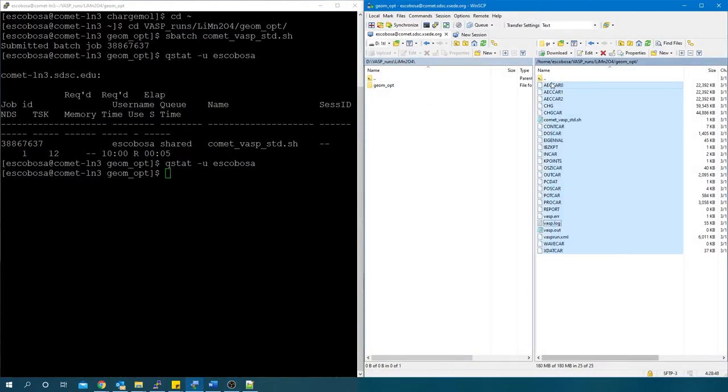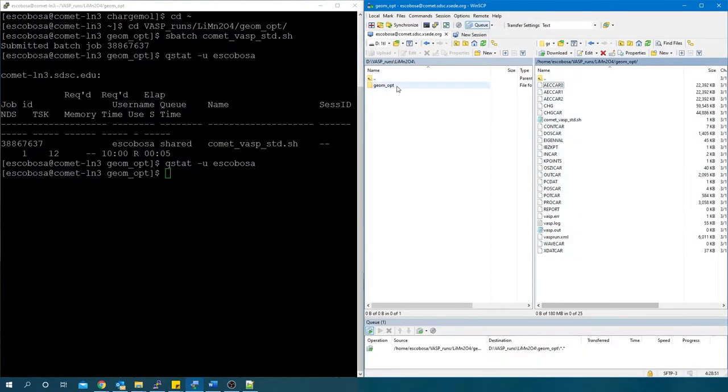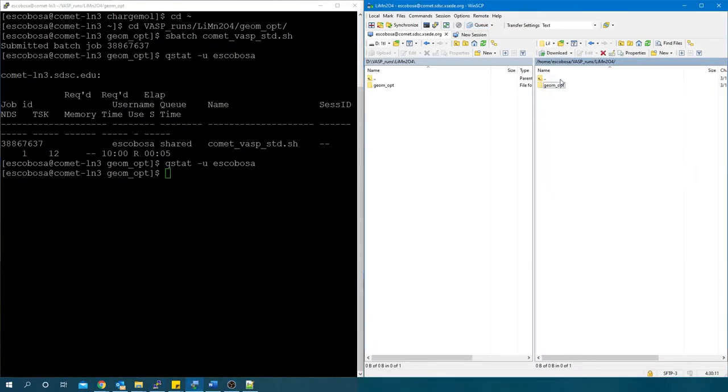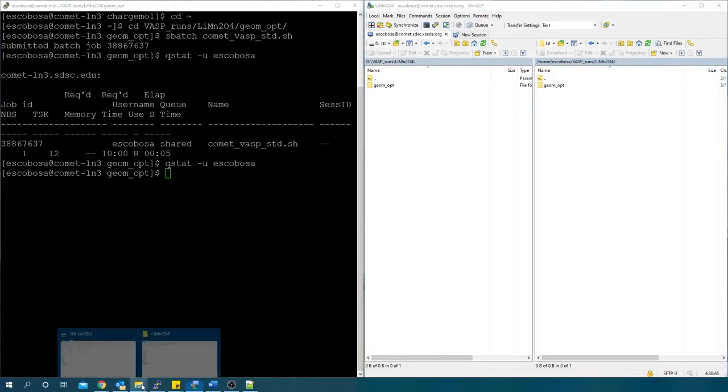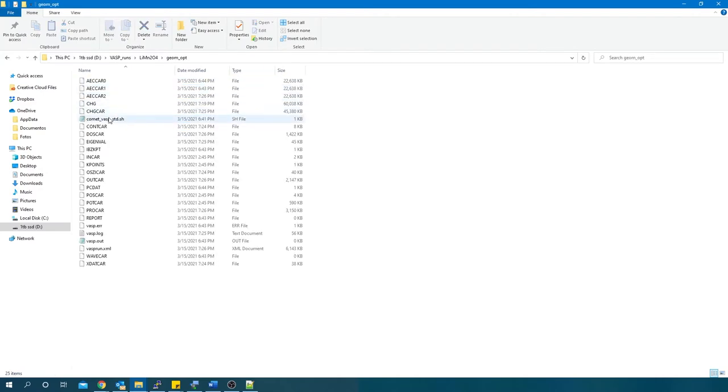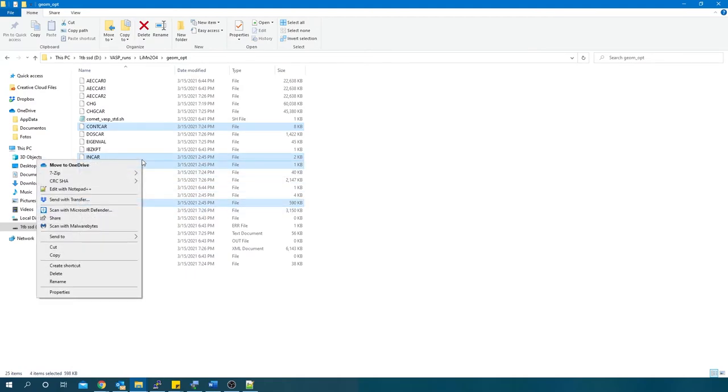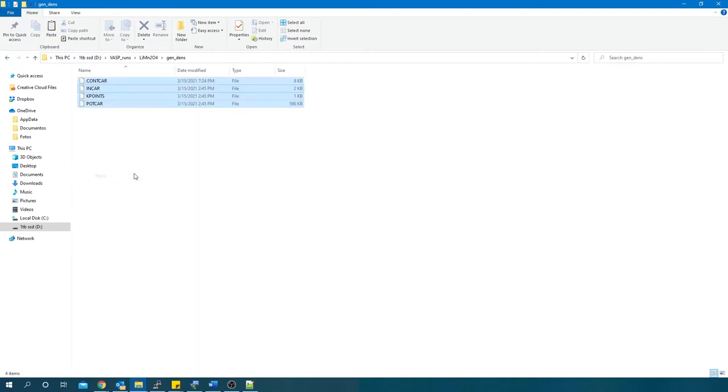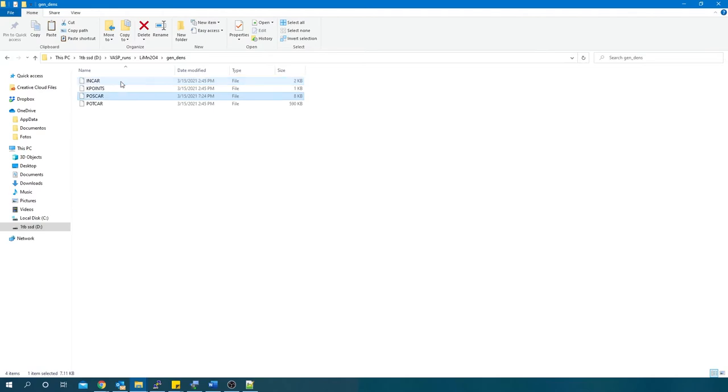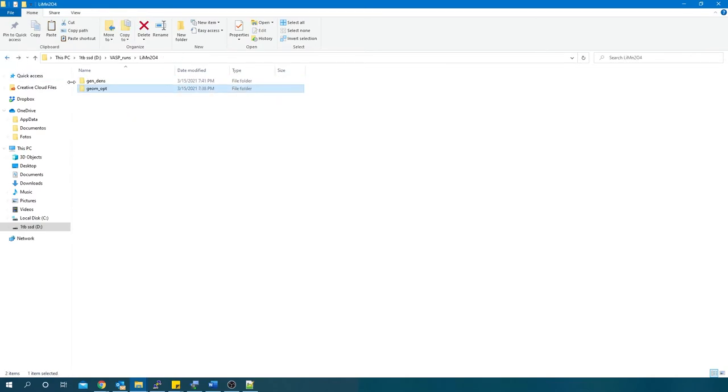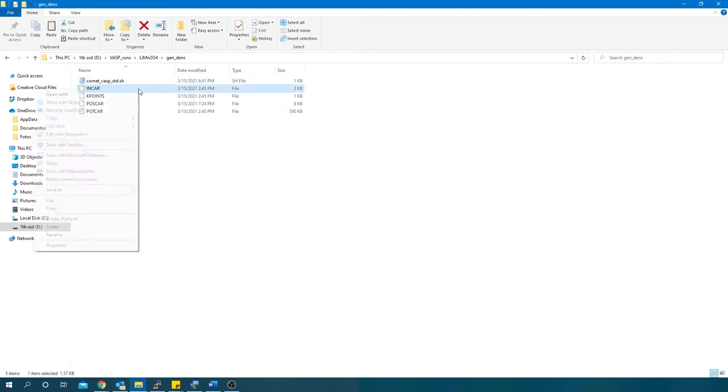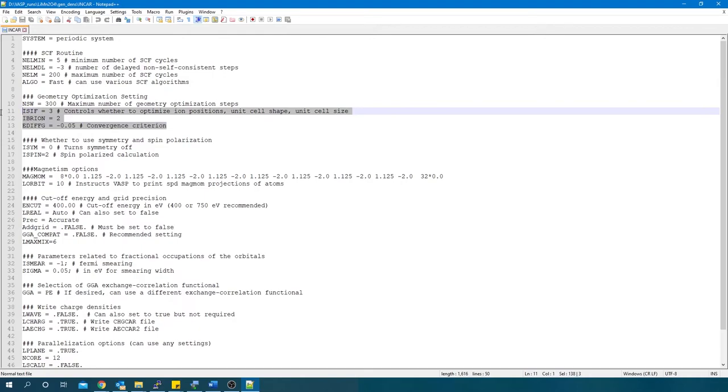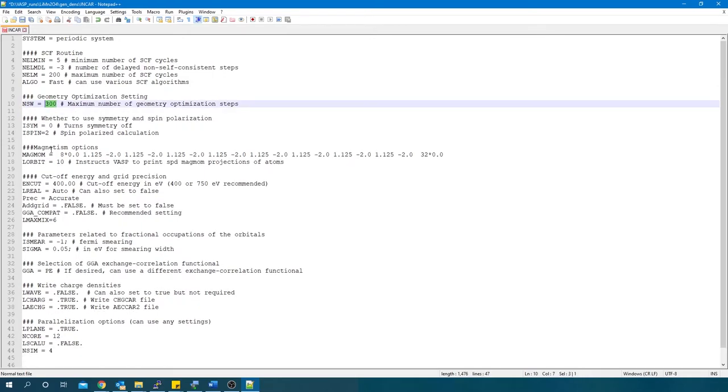Now that we know our run converged, transfer the files to your local computer. Create a new folder for the generation of the density. Copy the CONTCAR, INCAR, KPOINTS and POTCAR files from the past run to the new folder. Change the name of the CONTCAR file to POSCAR and this is now the optimized and fixed geometry we want to generate the density of. Add the batch file. Now, we need to modify the INCAR file. We need to delete the geometry optimization settings and set NSW to 0, as this is now a fixed geometry calculation.